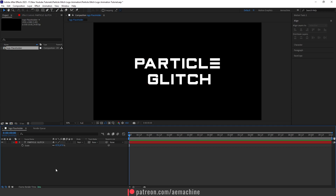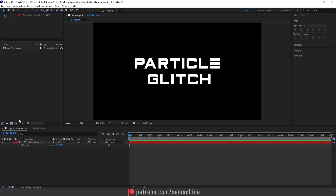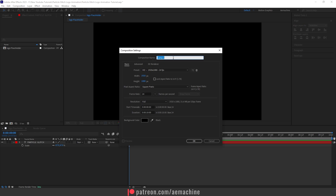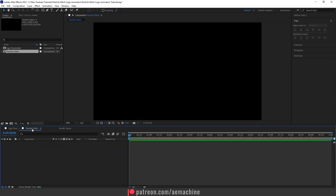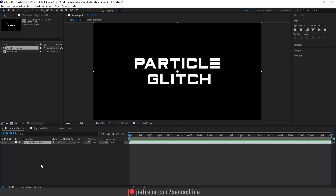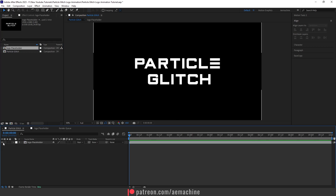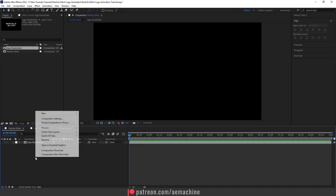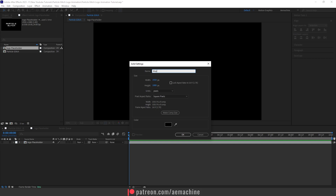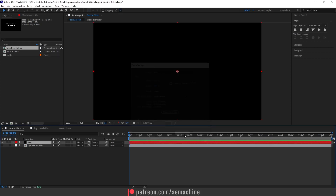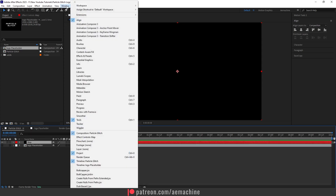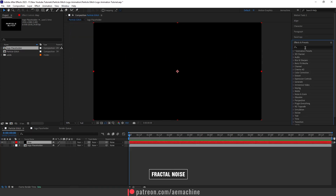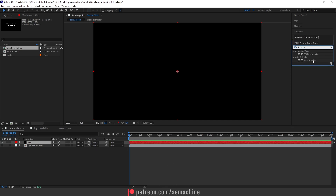Now we have a logo placeholder. Let's create a new composition — I'll call this 'Particle Glitch' — with the same settings. Now I'll add a new solid, which will be our particle map. Go to Effect and Presets, search for Fractal Noise, and double-click to apply it.